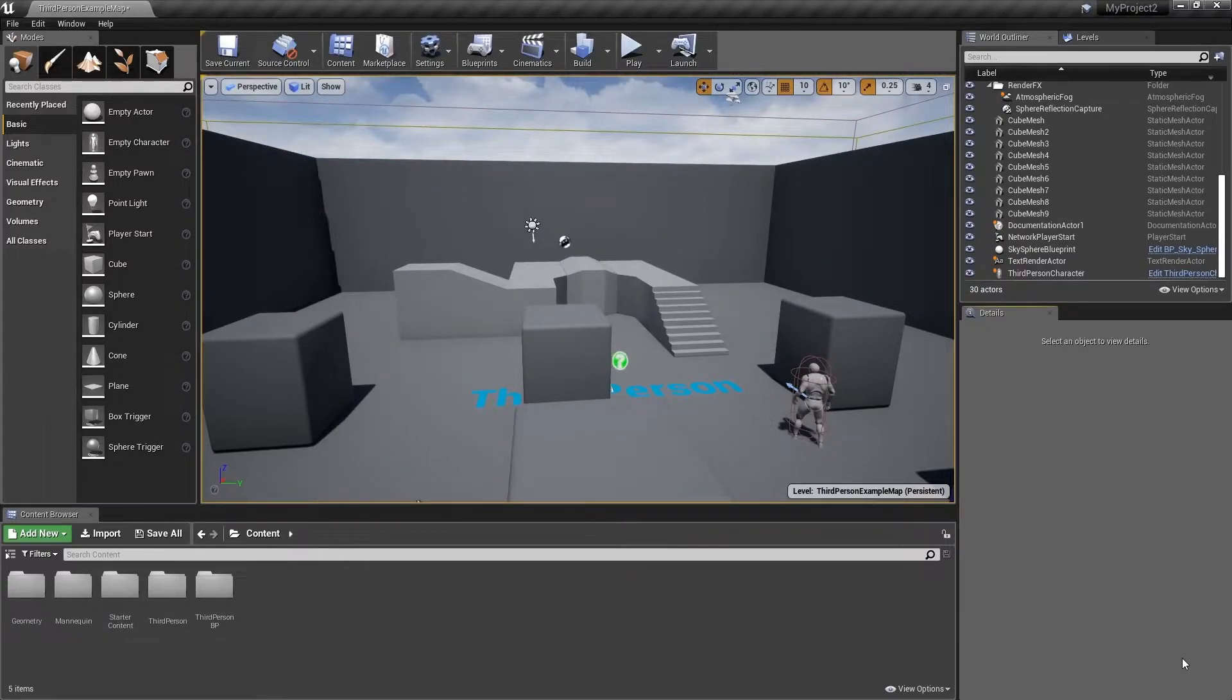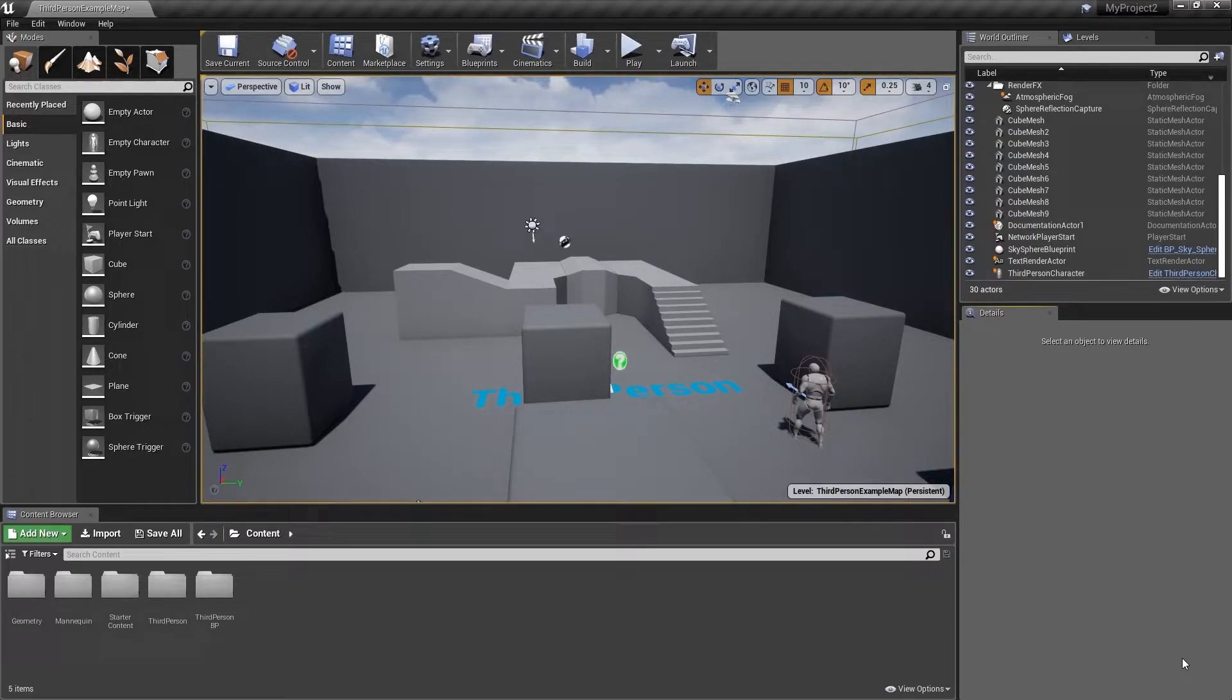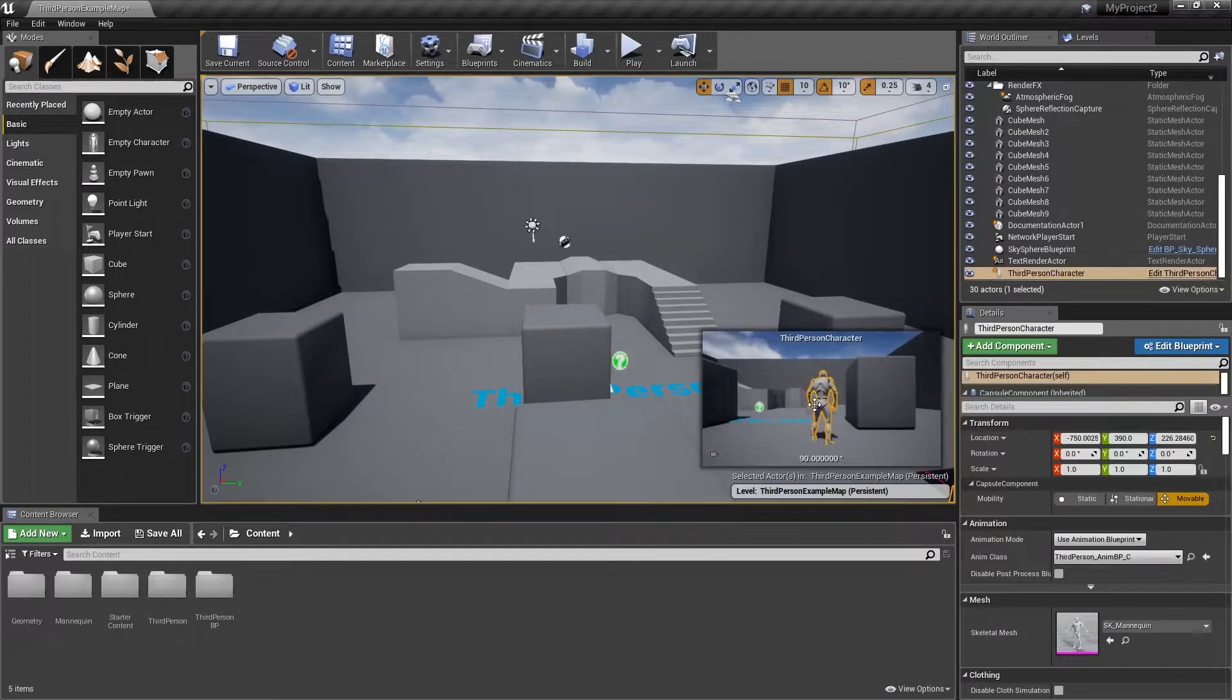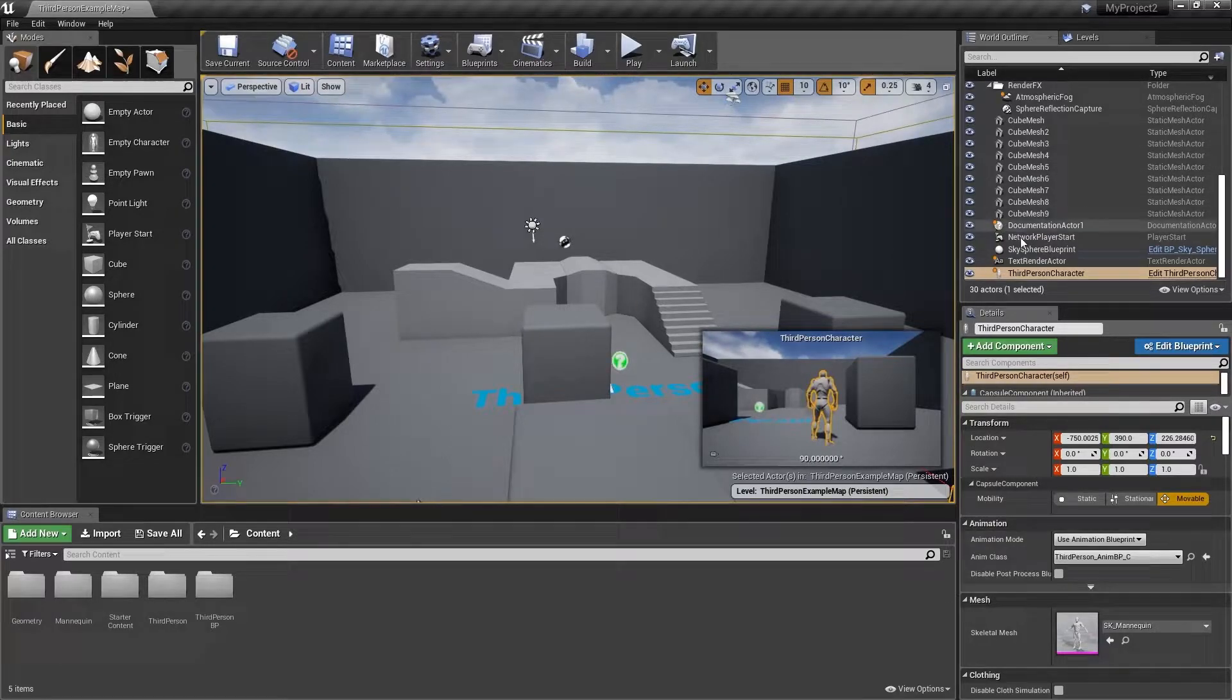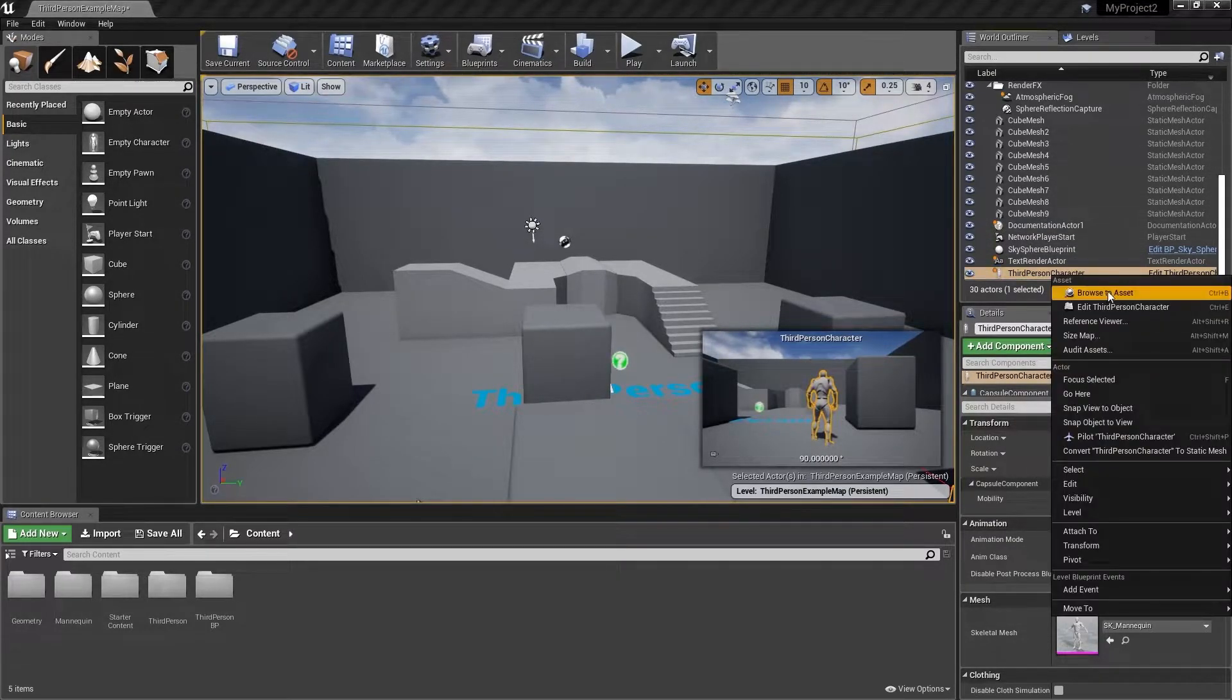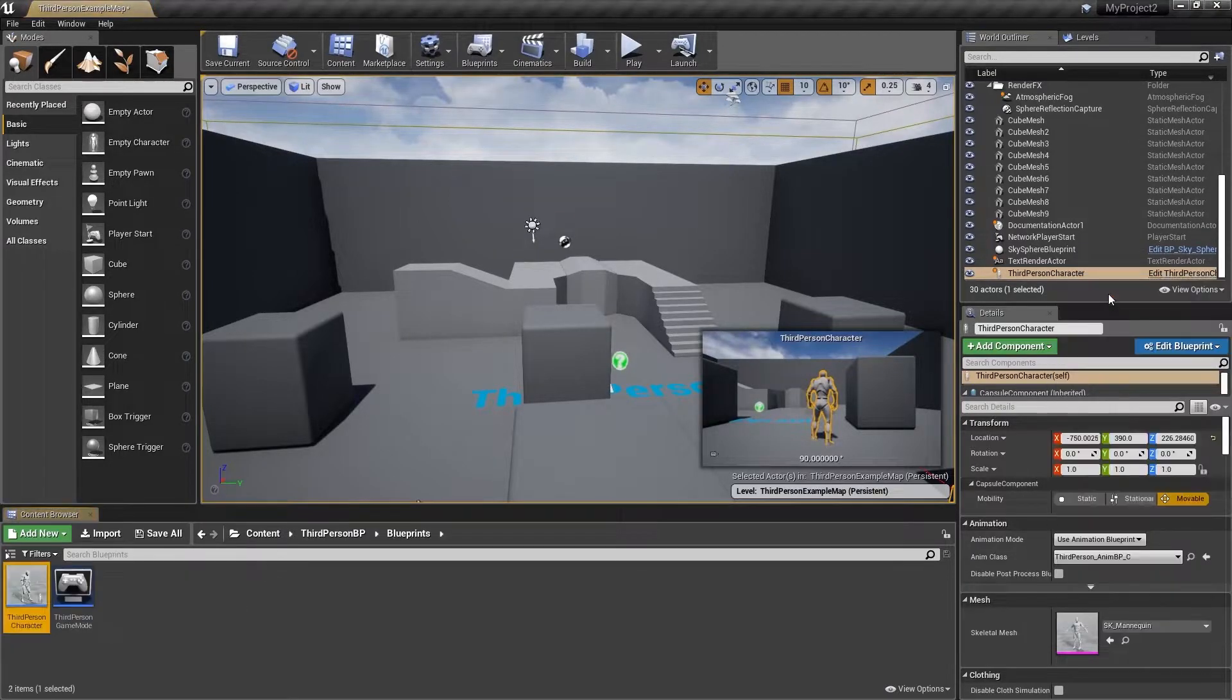Let's start by taking a quick look at the third person character as used by the player character, as it will form the basis of our AI character as well. Begin by selecting the third person character in the viewport, then move up to the right hand side in the world outliner, right click on the selected asset, and click browse to asset.